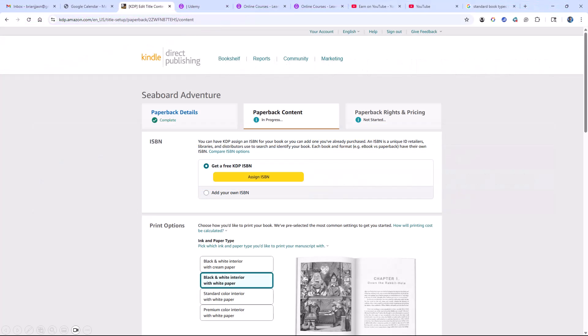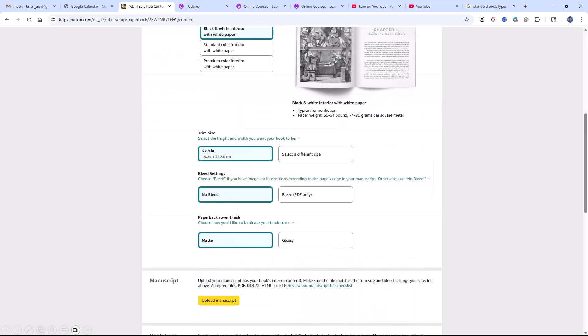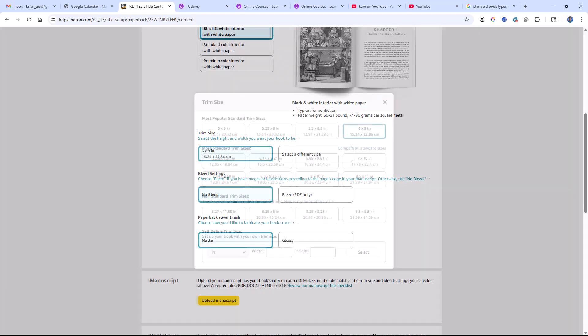Now, here's where we set the page size in KDP when we're publishing a book. You go to the paperback content, and then you scroll down to the trim size. And here you have a select different sizes. If you don't want to use 6-by-9-inch, then click on select different sizes.